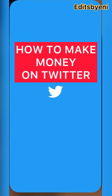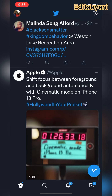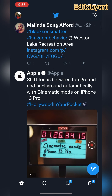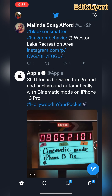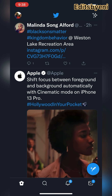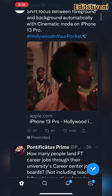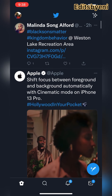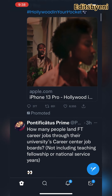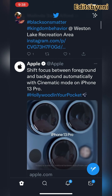Hi everyone, today I'm going to show you how to make money on Twitter. So this is Twitter — what you want to do is see my profile picture right over there? You're going to click on that profile picture.